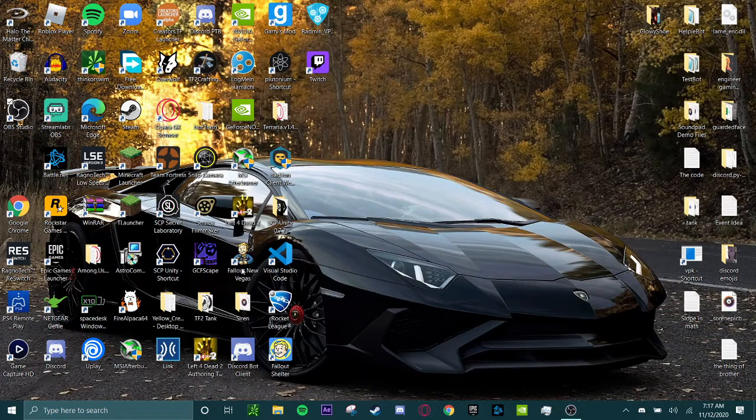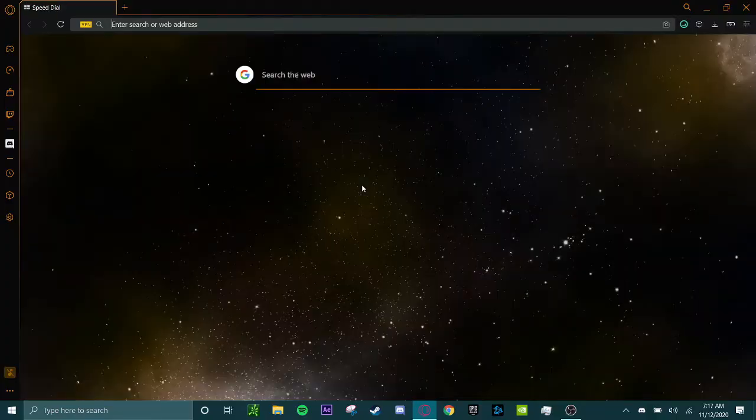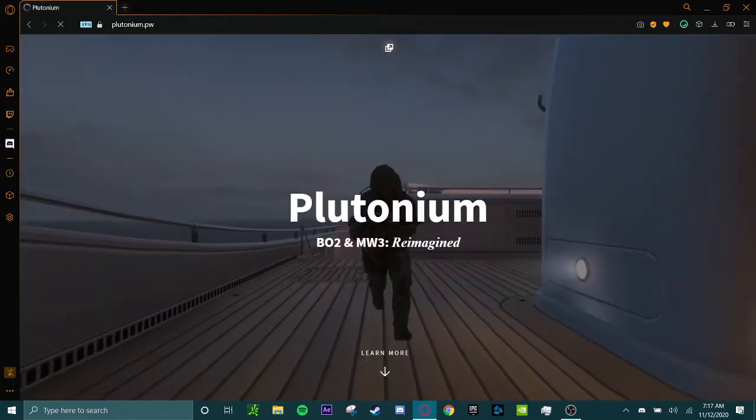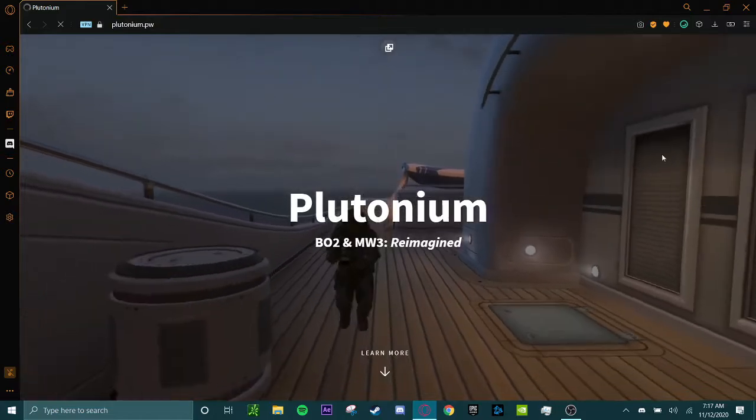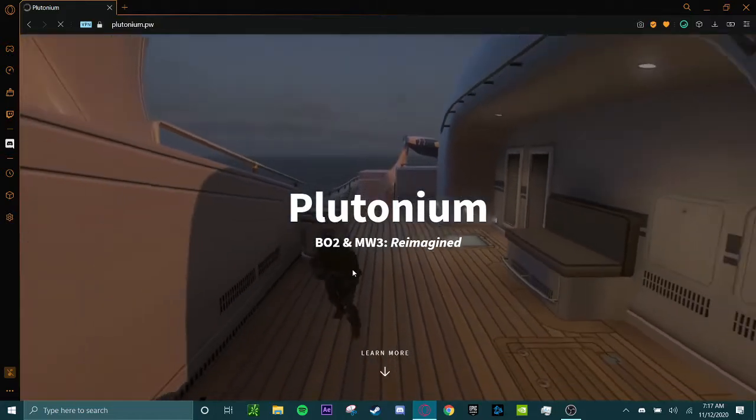Plutonium, if you don't know, is a Black Ops 2 and MW3 modification project, and for this video we're only going to be downloading Black Ops 2. I'll leave this in the link of the video. This is Plutonium.